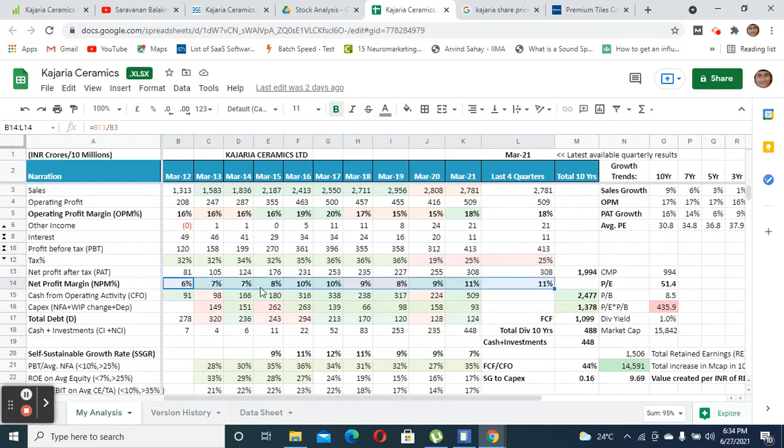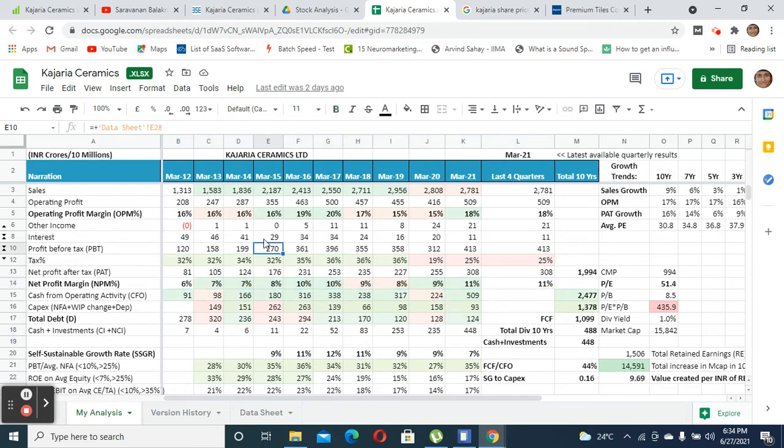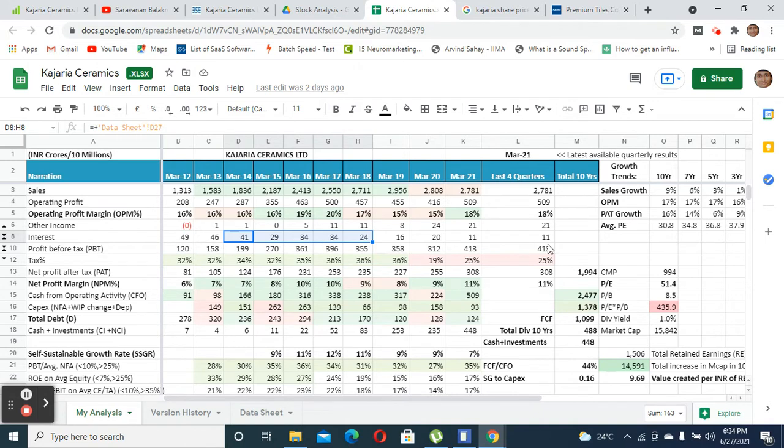The net profit margin has remained stable between 6 percent to 11 percent and has increased over the last three years due to reduction in interest payment. They were paying close to 50 crores, but now they are paying only 10 crores as interest outflow because the debt had reduced substantially.